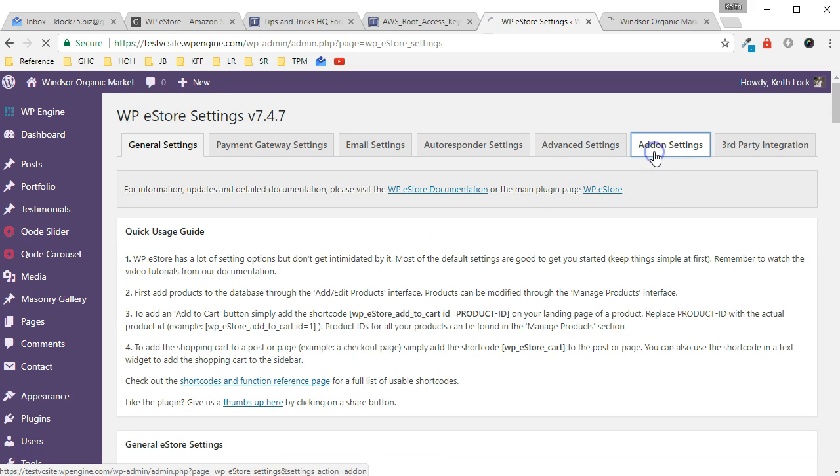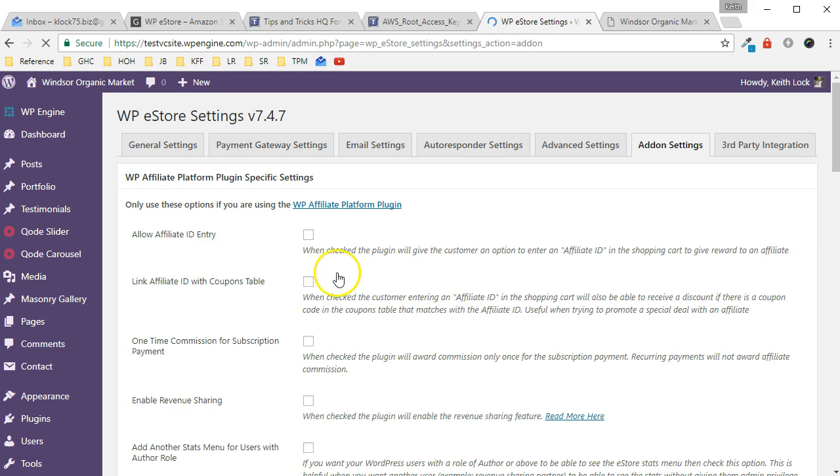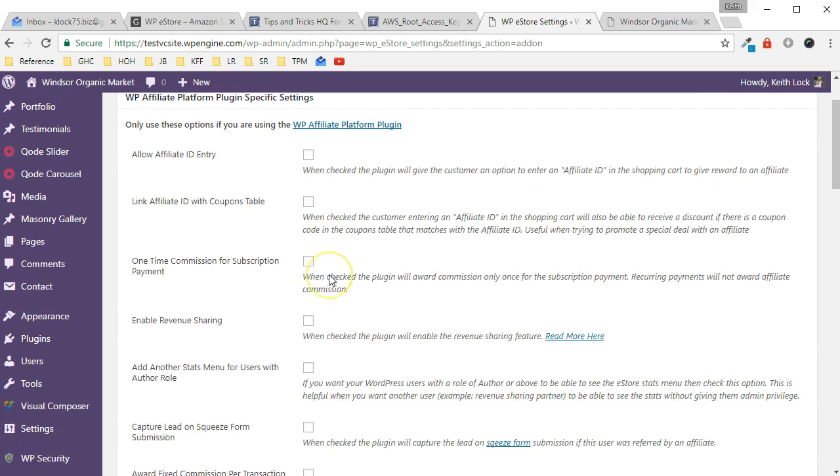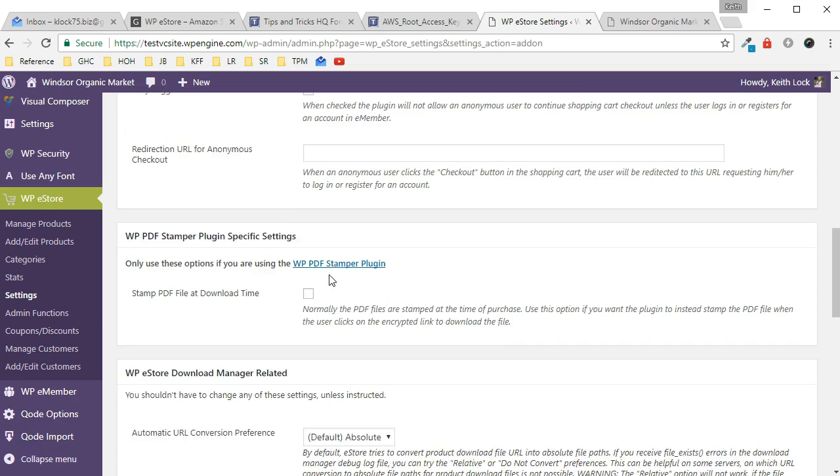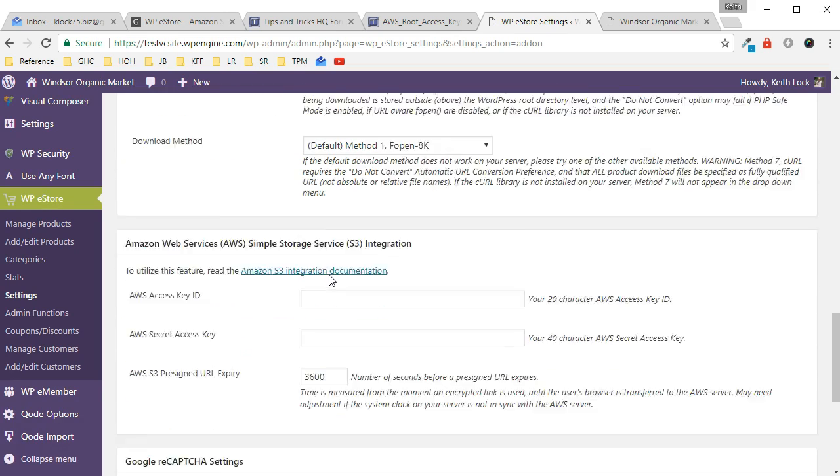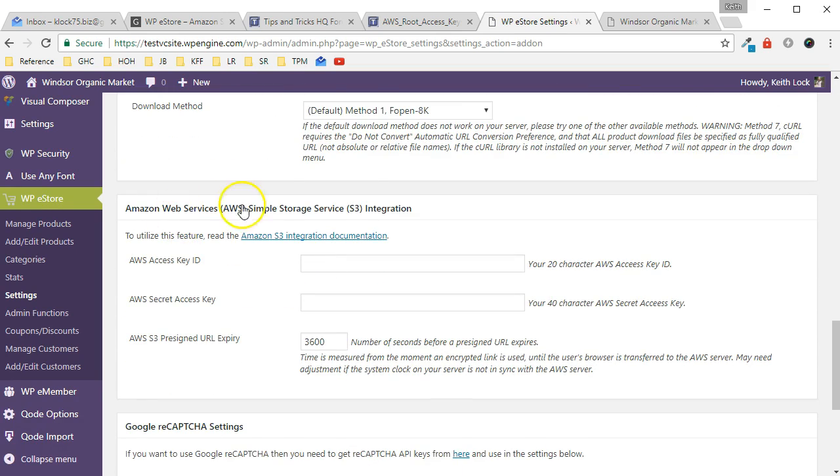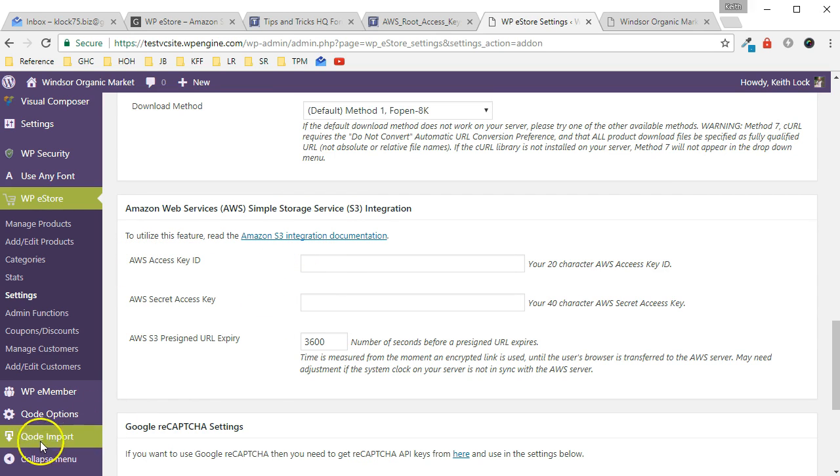Under add-on settings we're going to look for Amazon S3, so this is the information that we have to fill in. We'll do that right now.